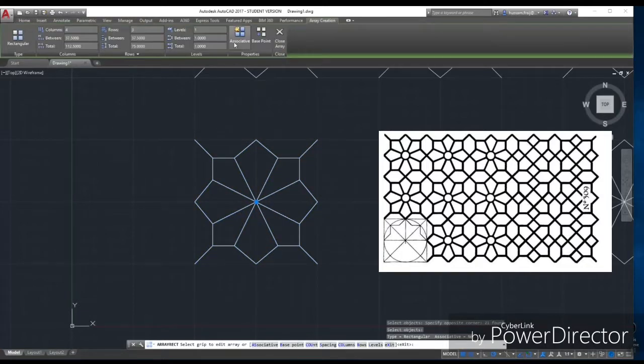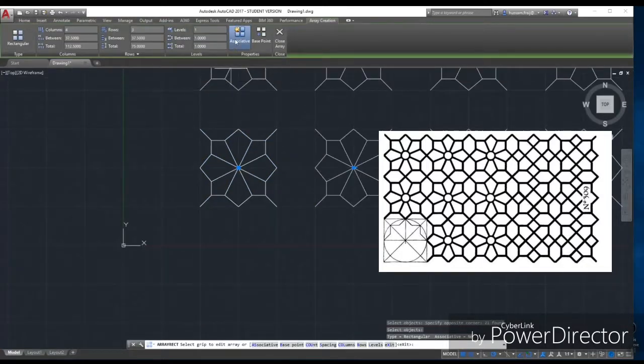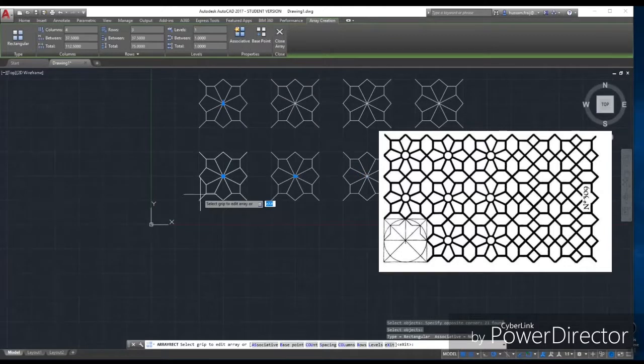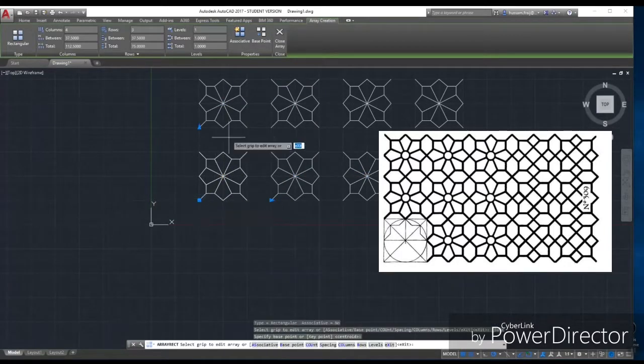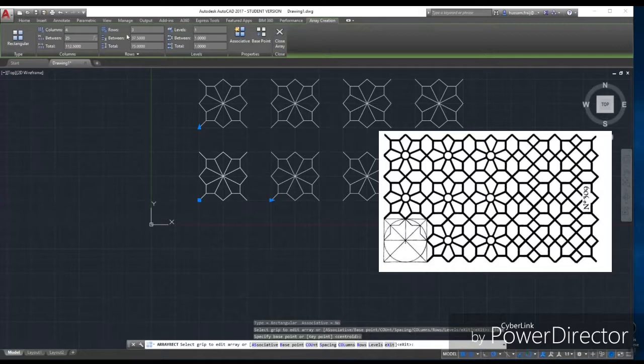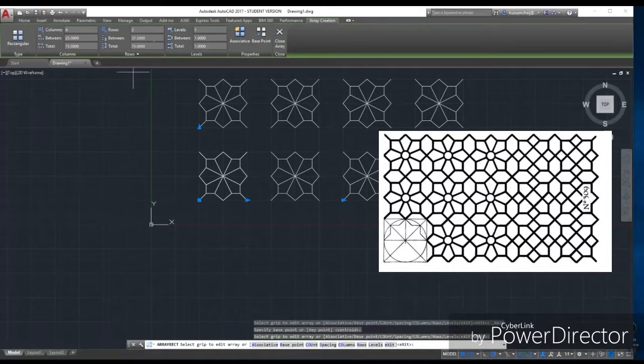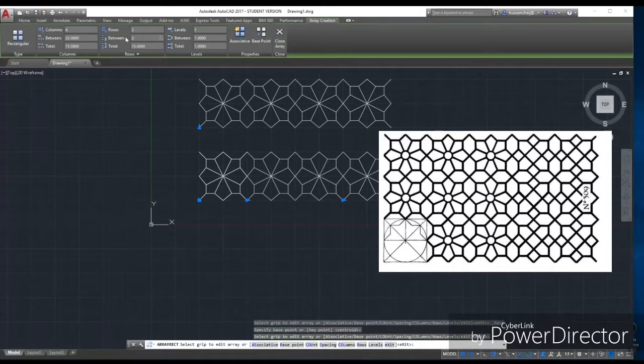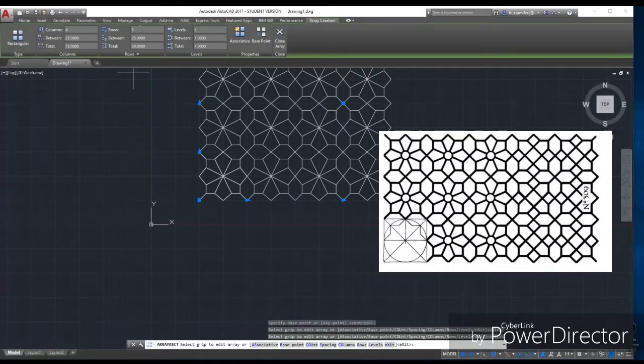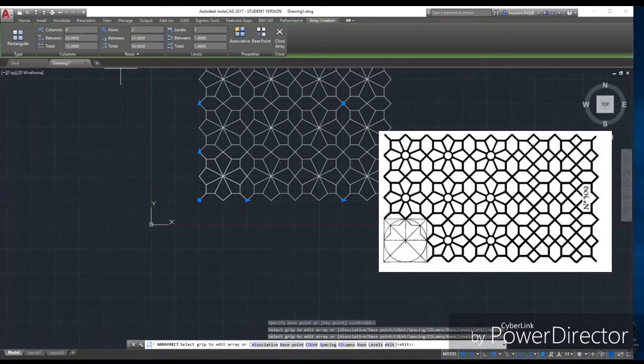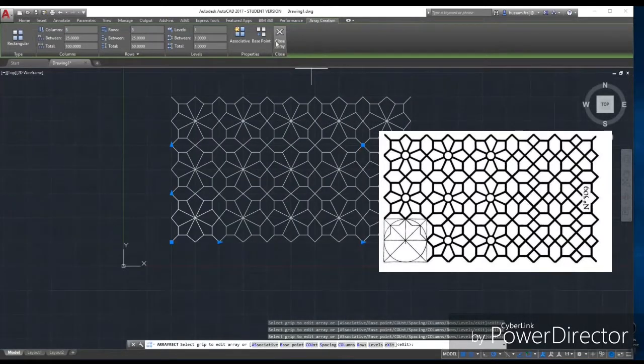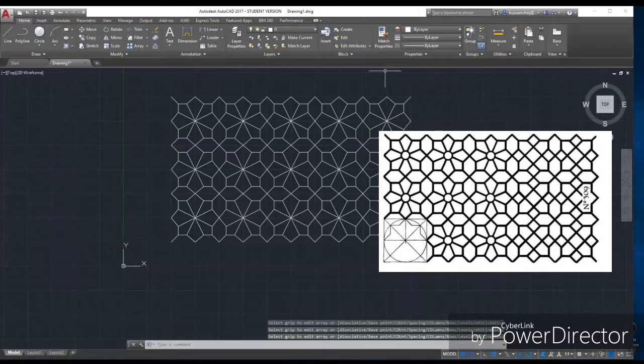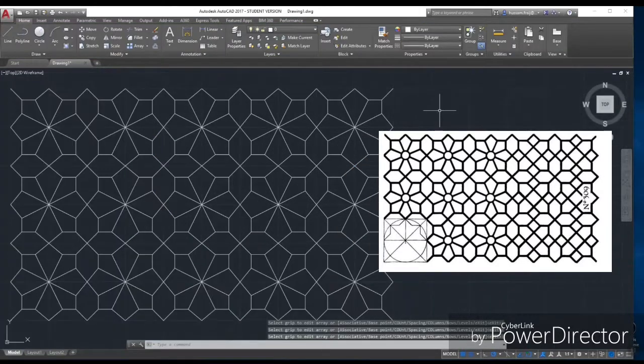Now we will make the array. We will deselect this one because I don't want it to be associated. We select 25 by 25, with 5 columns and 3 rows. That's it, we get the shape.